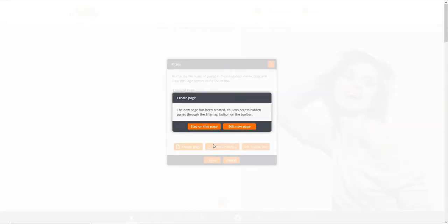A message will appear to confirm your page has been created, and you will have the option to stay on the current page or go directly to the new page you've just created.